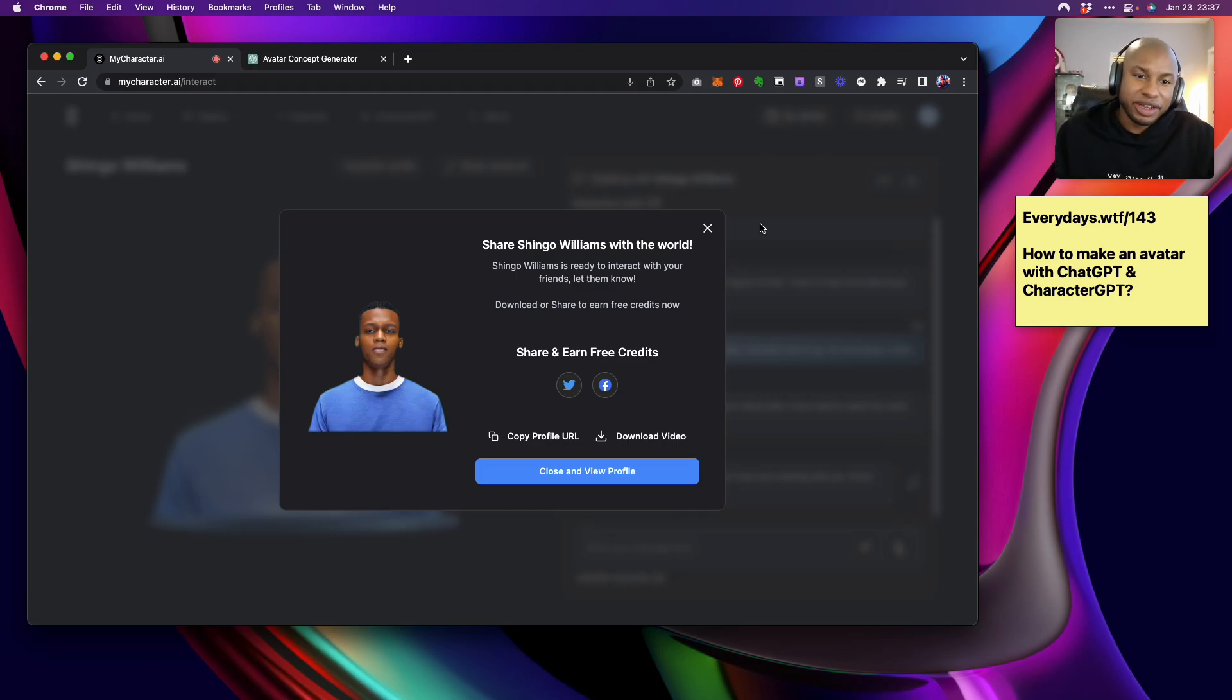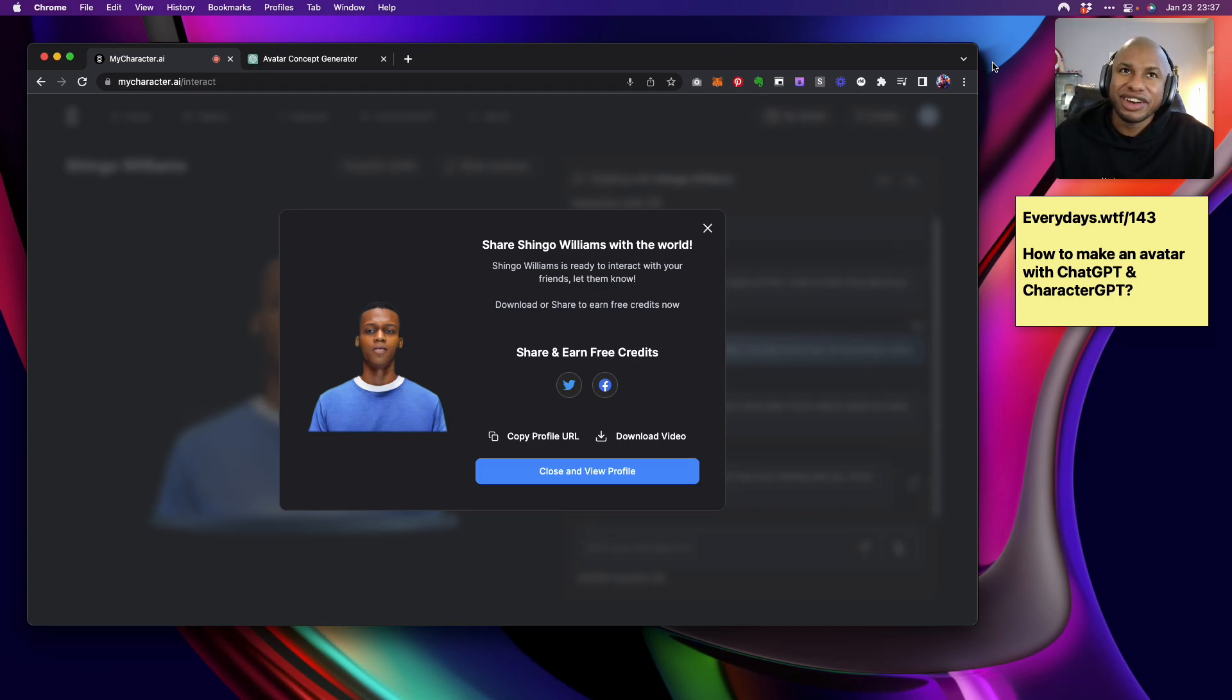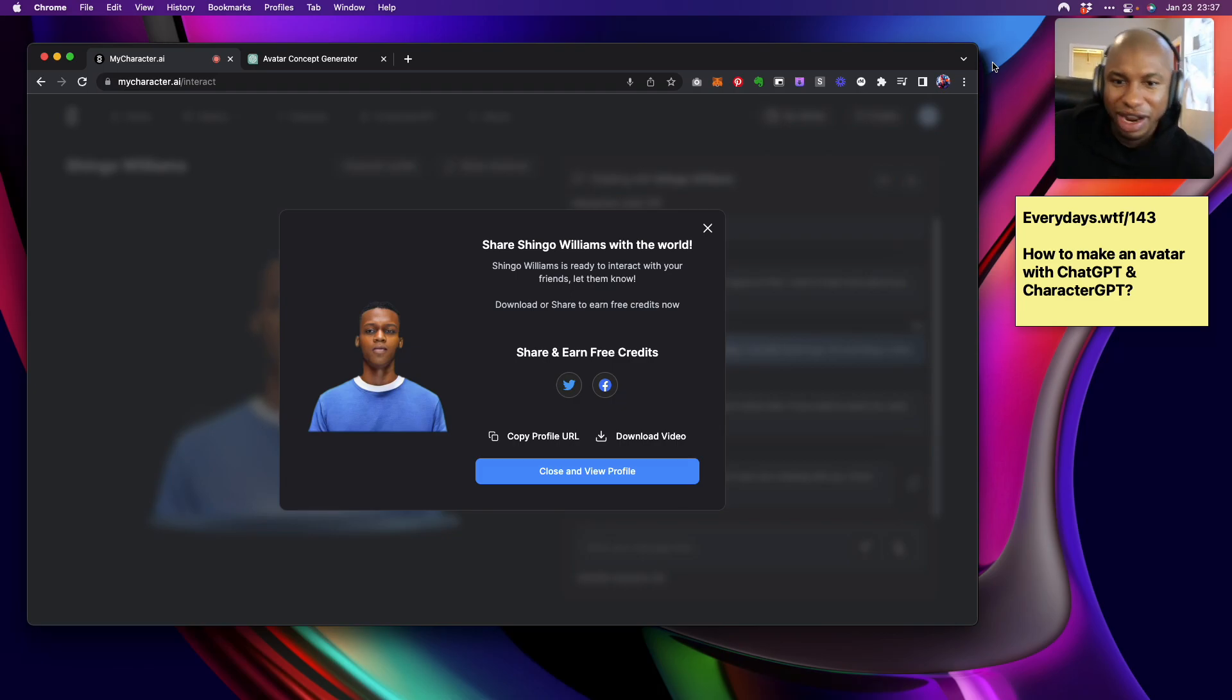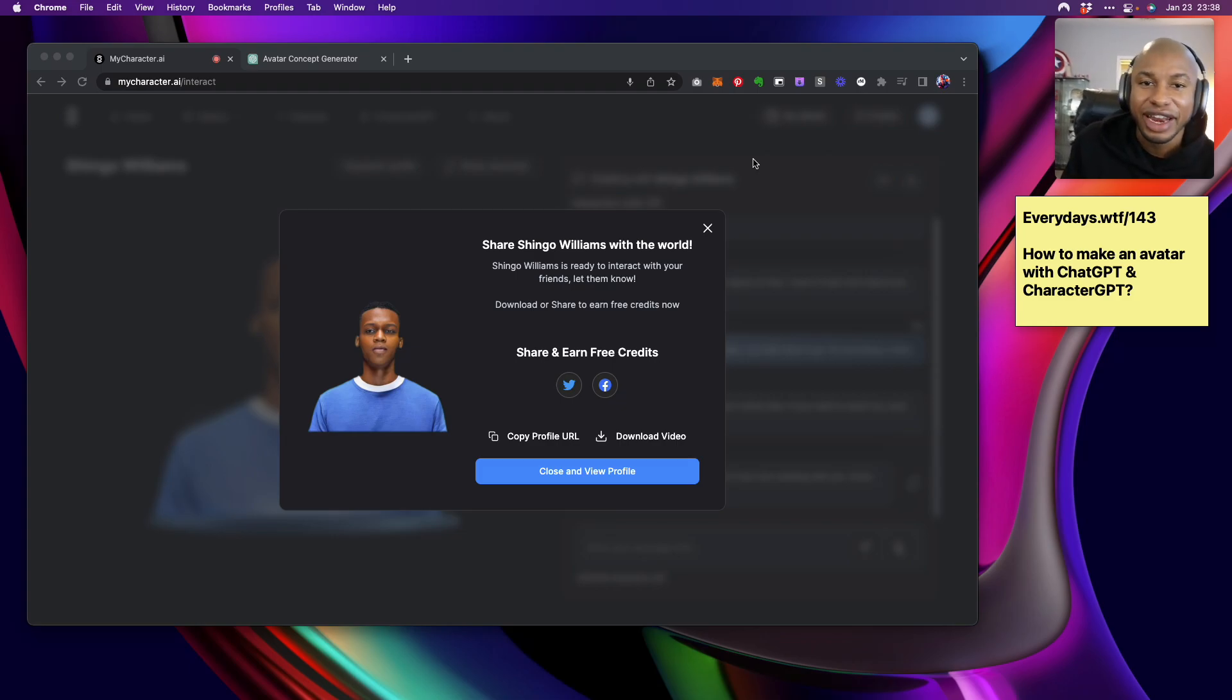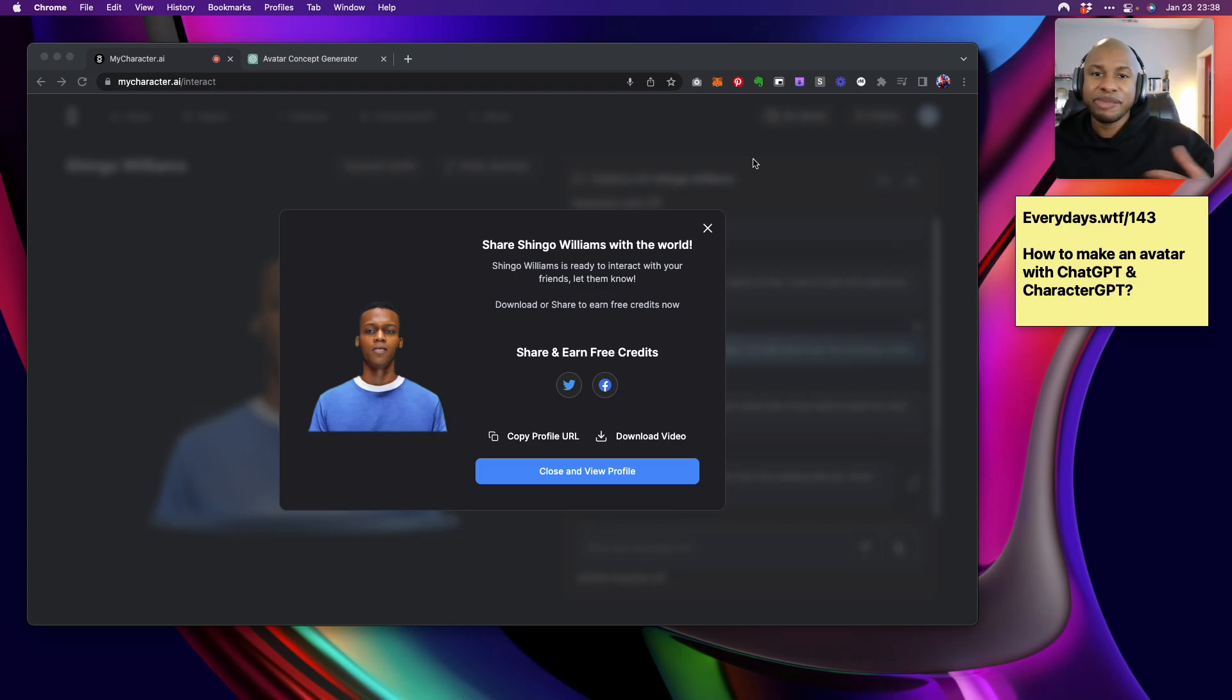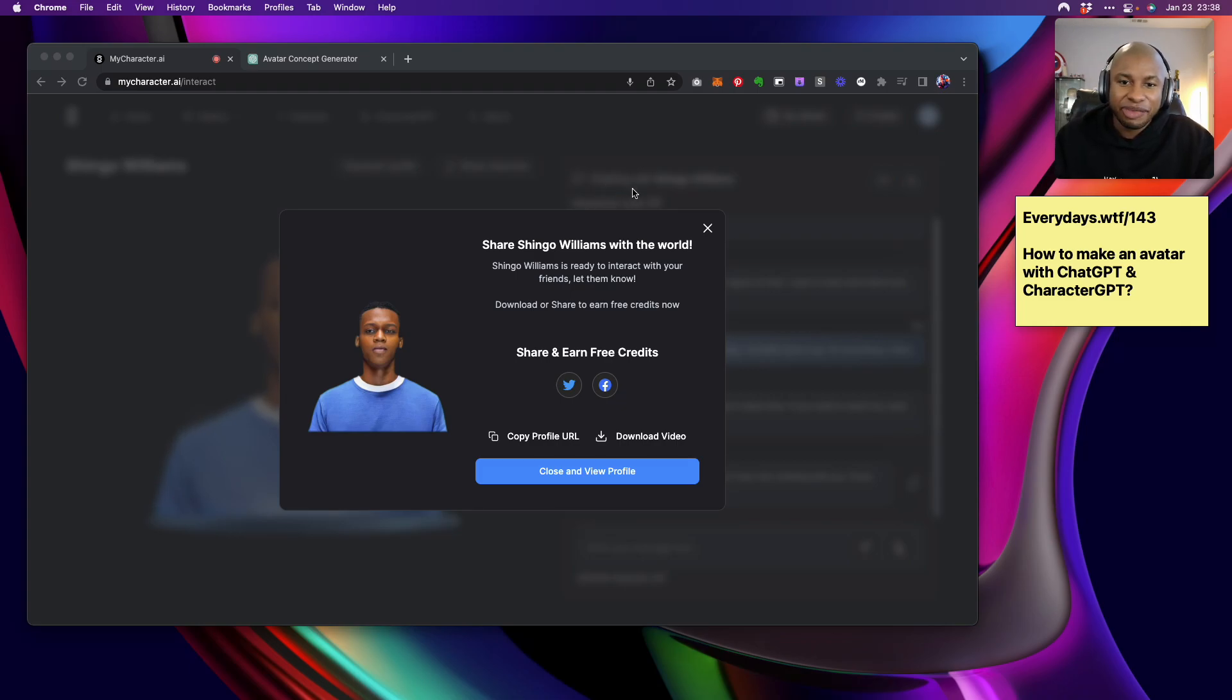I'll get this up on everydays.wtf. And if you want the prompt on how I created Shingo, go ahead and visit that. And I'll share my thoughts on just human-computer interaction as it relates to avatars. Because I've got a lot of thoughts on that. If you know me, then you probably know I'm the author of a book on just this subject. It's called The Metaverse Handbook. And I talk a lot about what it means for us to actually interact with avatars. And I'm going to elaborate on some of that thinking. Because when I wrote this book, this concept of ChatGPT hadn't even been established yet. And nonetheless, there was no mycharacters.ai or character GPTs either. So let me go elaborate on that. I'll get this video up. And shout out to Shingo Williams for making a nice little run today in today's everyday experiment. So I'm proud of you, Shingo. Thanks.